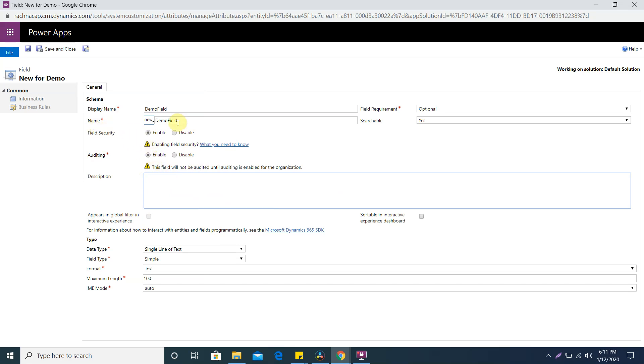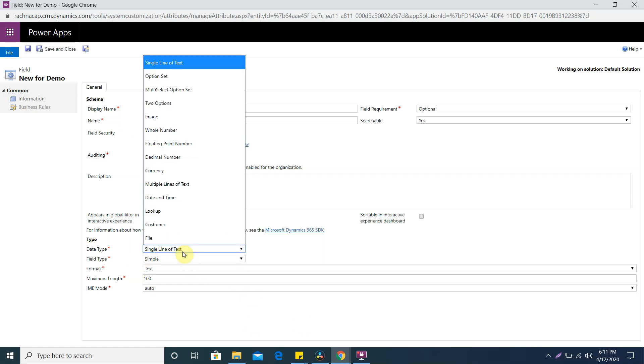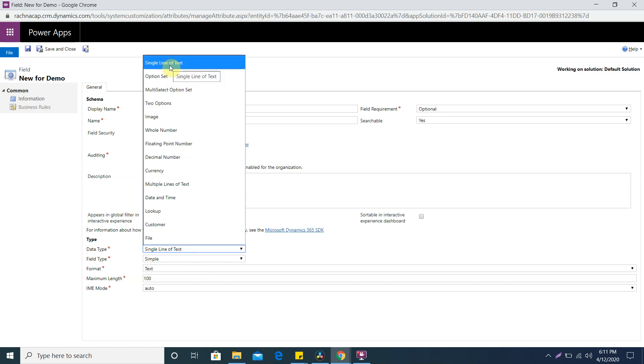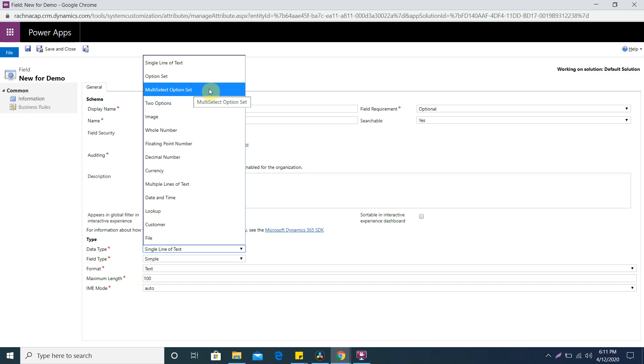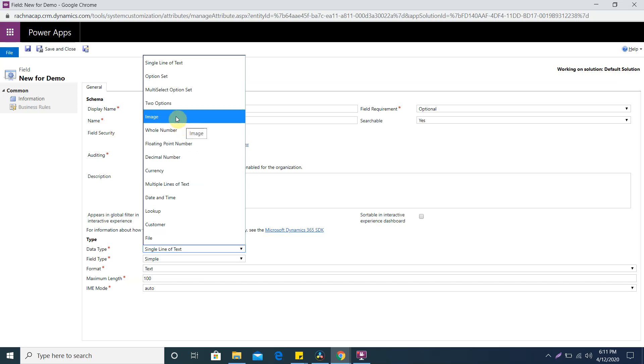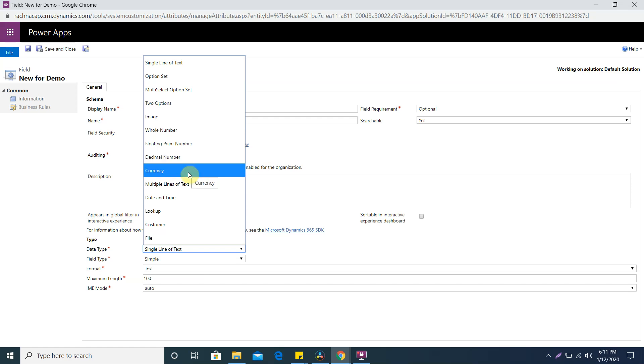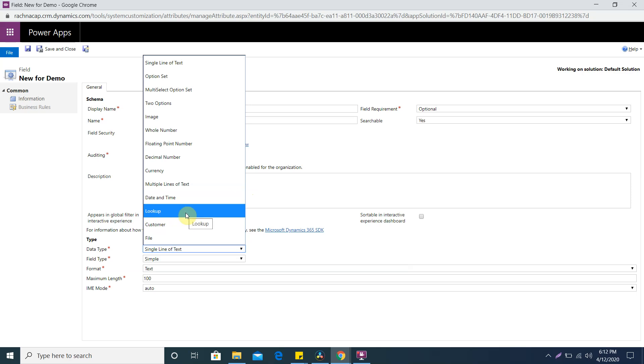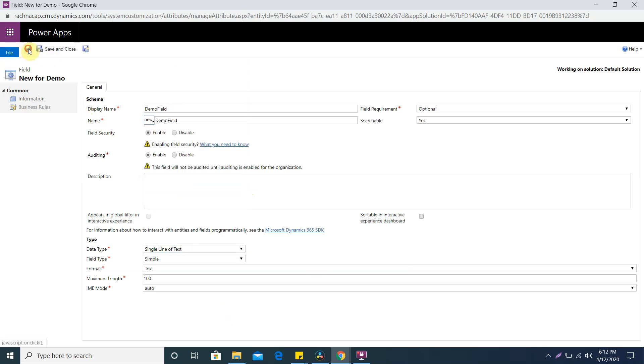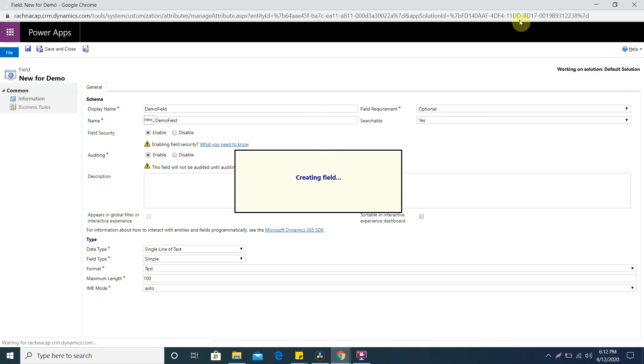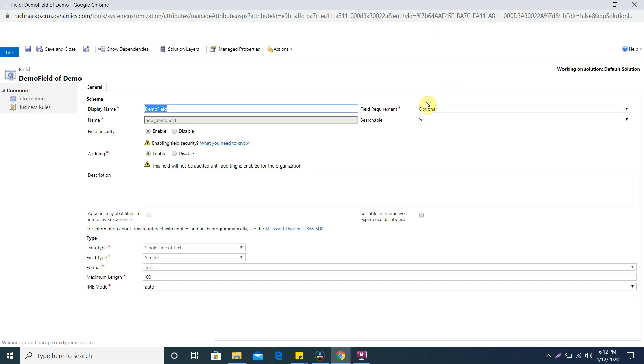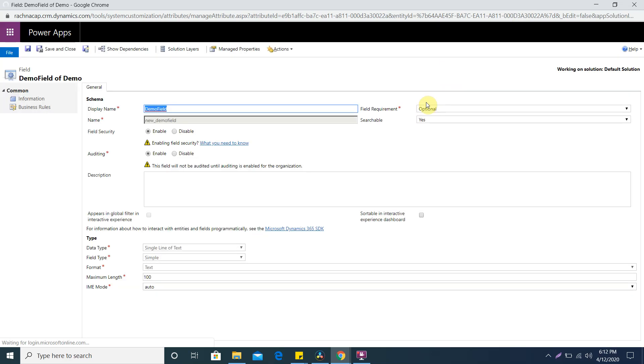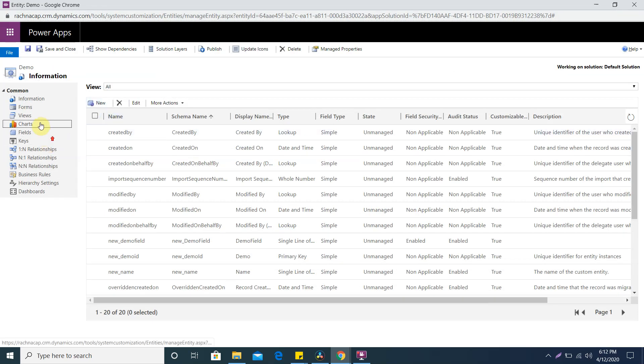This is the type - we have multiple field types. Option set, multiple options. I'll give you one liner descriptions: single line can store one line of text, option set gives multiple options to choose like pick list, multi options is same but you can select multiple options. Two options is yes/no or boolean kind of field. Then we have image, whole number, floating point number, decimal number, currency, multiple line of text, date and time, lookup means you can give the lookup of another entity, customer, and file. I'm giving single line of text as of now. Like that you can create the field. If you are liking my videos please do subscribe to my channel. Save and close. I'll go to the form and paste that field on the form.